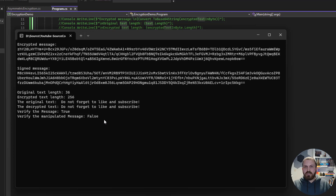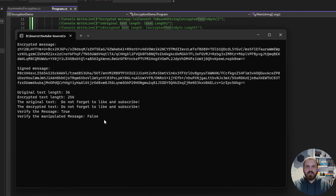JWT uses exactly the same concept and the same algorithm behind the scenes when using public key and private key. It makes our life easier because we can store the private key on our Azure Key Vault or on a secure computer, and share the public key with the rest of the consumers for validating the token.